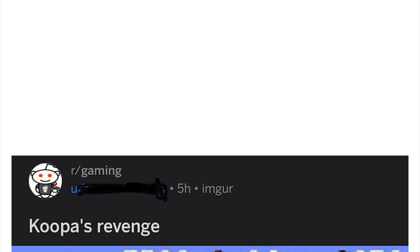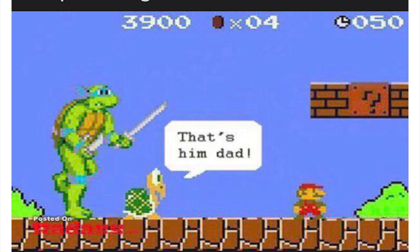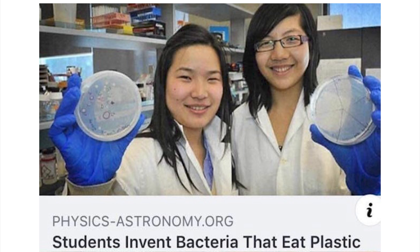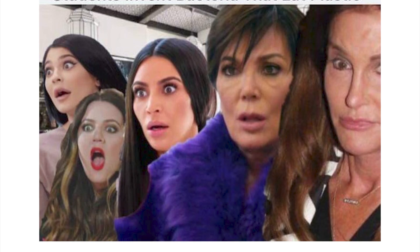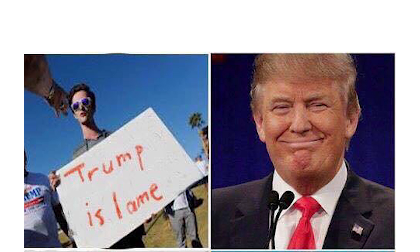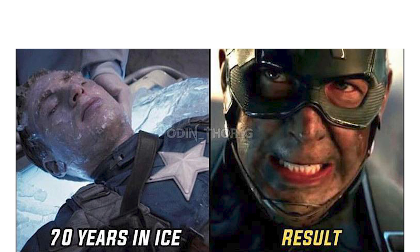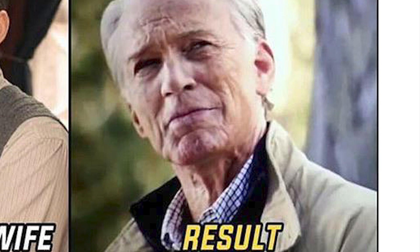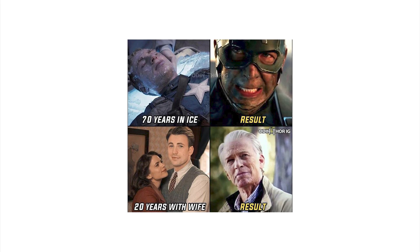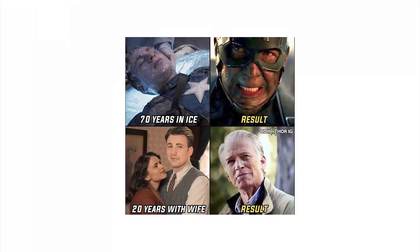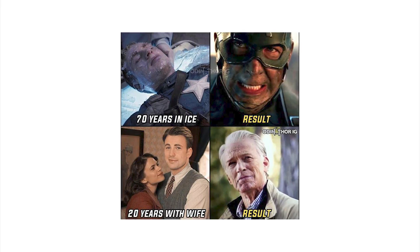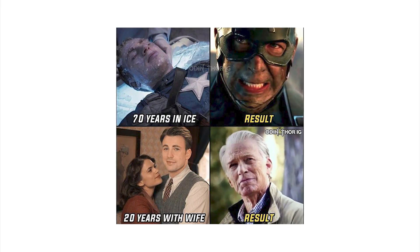Dad? Yes son. Can I marry my grandma? No, she's my mom. But you married mine. Oh, what a savage, savage alert. Koopa's revenge, that's him dad. Oh, all Mario's gotta do is jump on his head. Students invent bacteria that eat plastic and the entire Kardashian family is petrified. Trump is lame. Actually, it's a very funny sign. Wait, looking closer, it says Islam. Oh that's dumb. 70 years in ice result, 20 years with wife result. But he's happy as an old man.